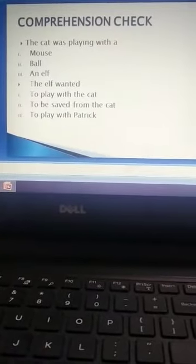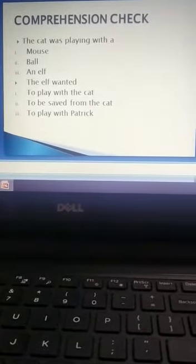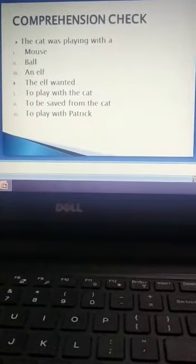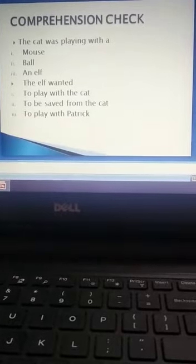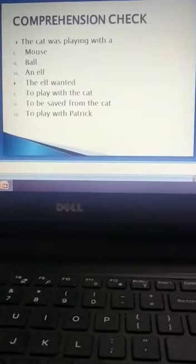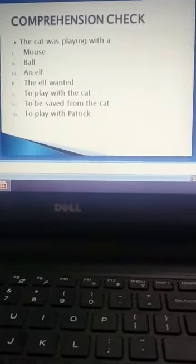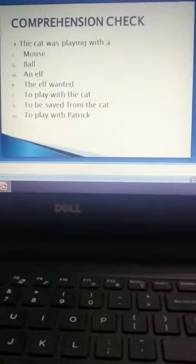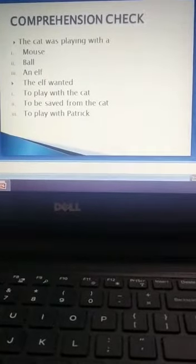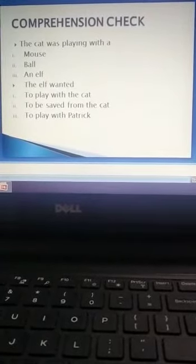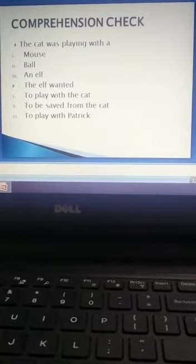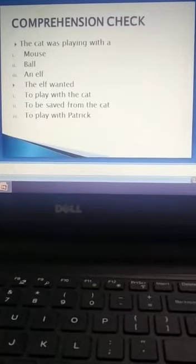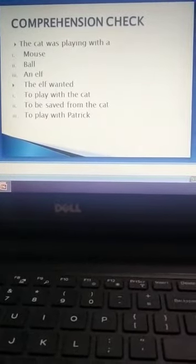Comprehensive check. The cat was playing with a mouse, ball, and elf. The elf wanted to play with the cat, to be saved from the cat, to play with Patrick. Whichever option is correct, you will write down.